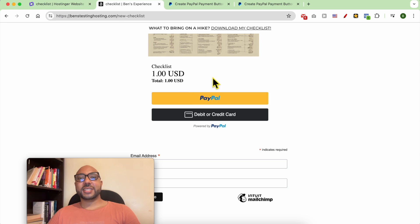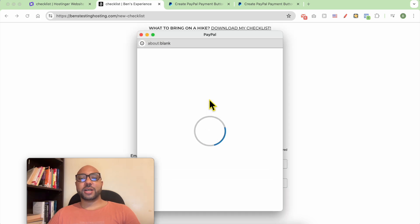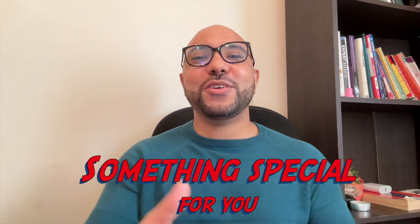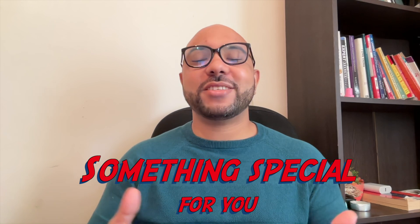And this is how to add a PayPal button to Hostinger website builder. Before you go, I have something special for you.